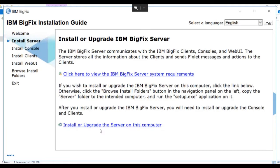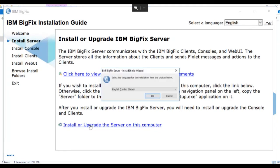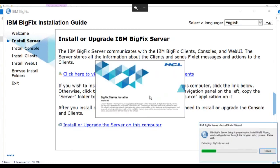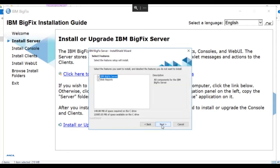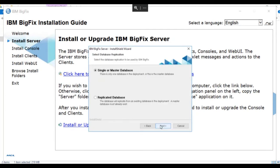In this case, we're going to install the server on this computer. We'll select the server, we'll select the language for our wizard. In this case, we're going to install the server and the web reports and click next.